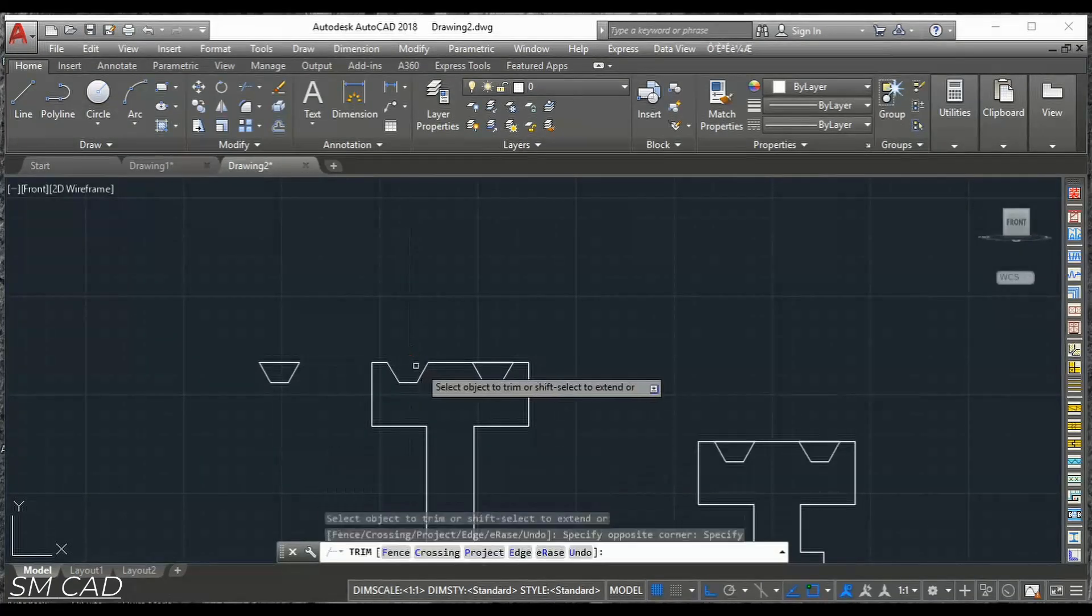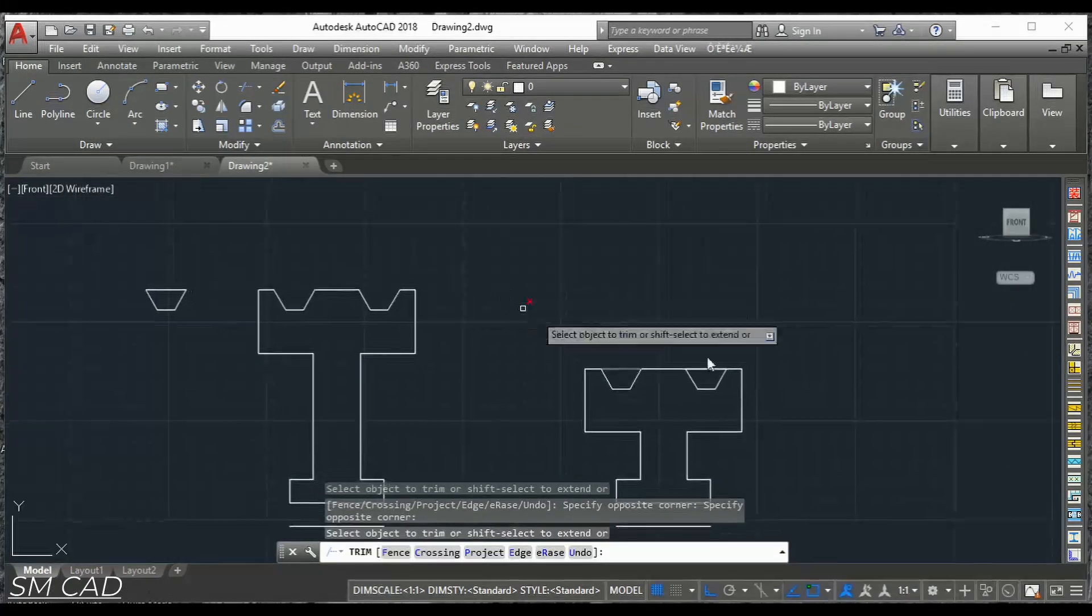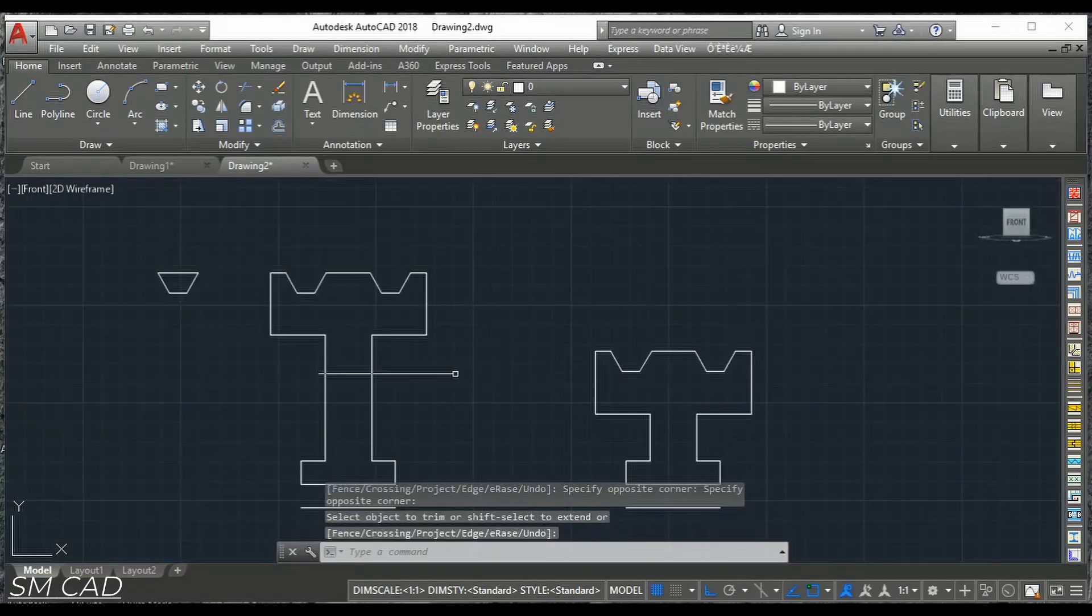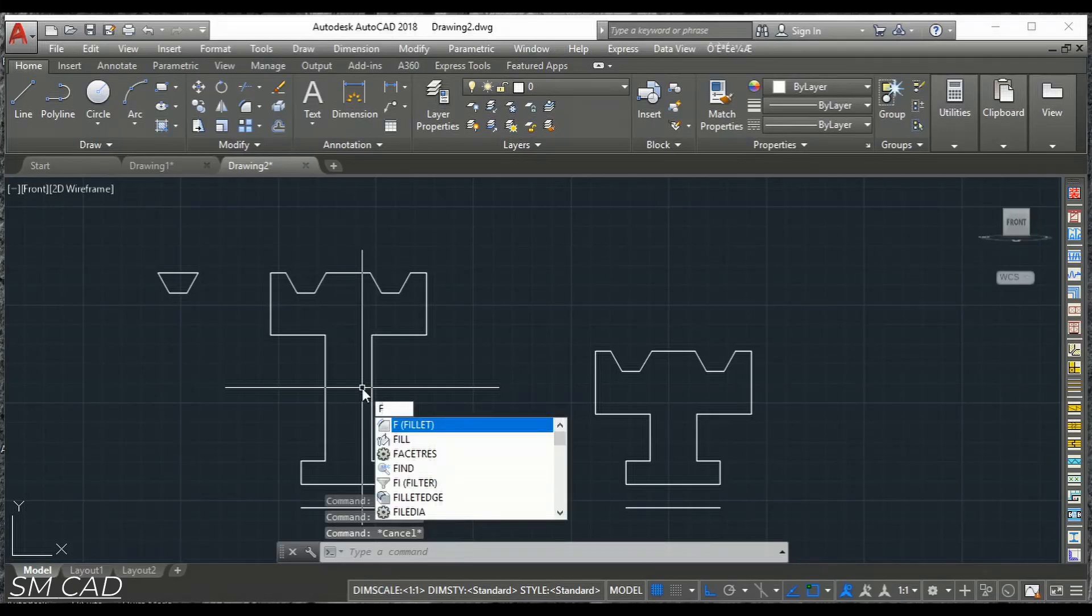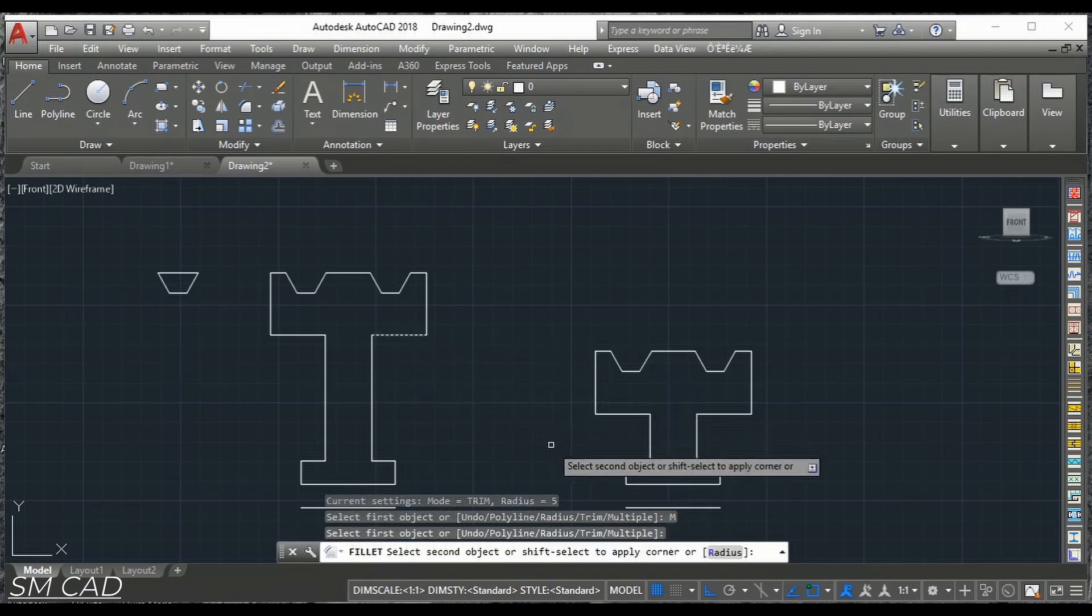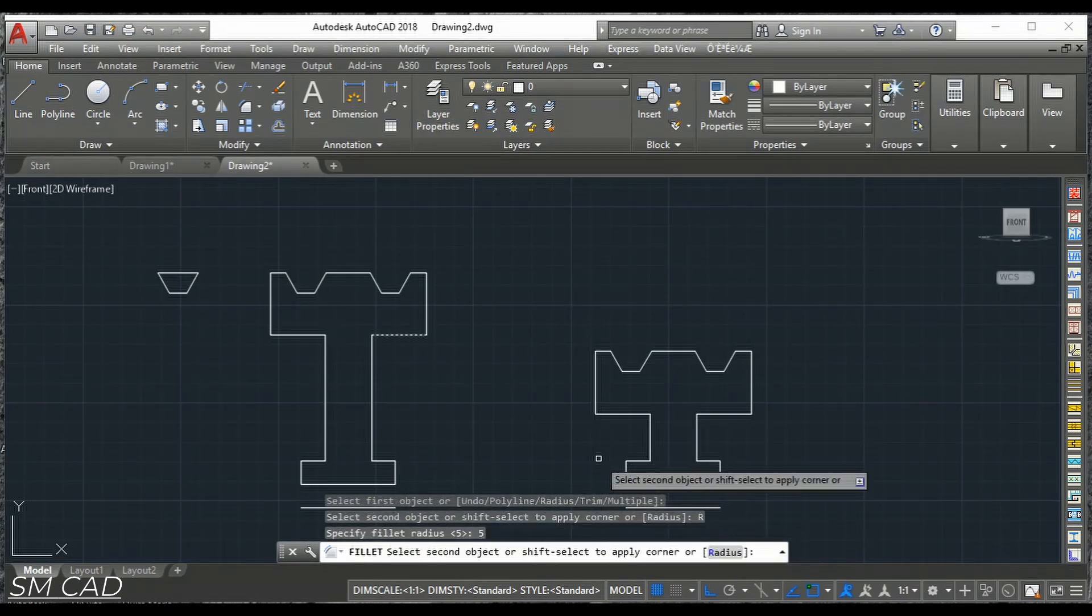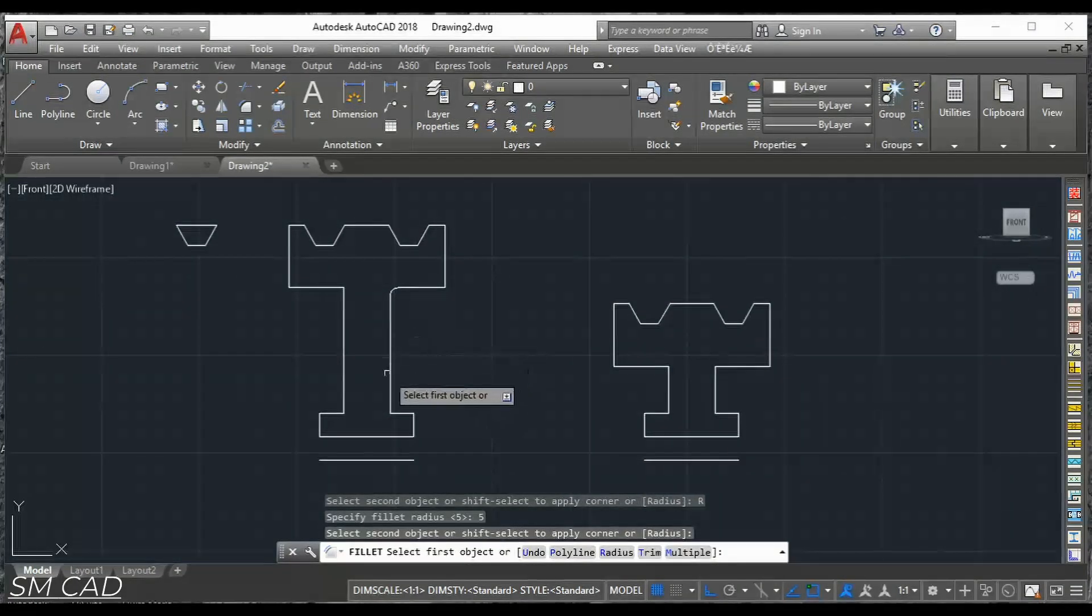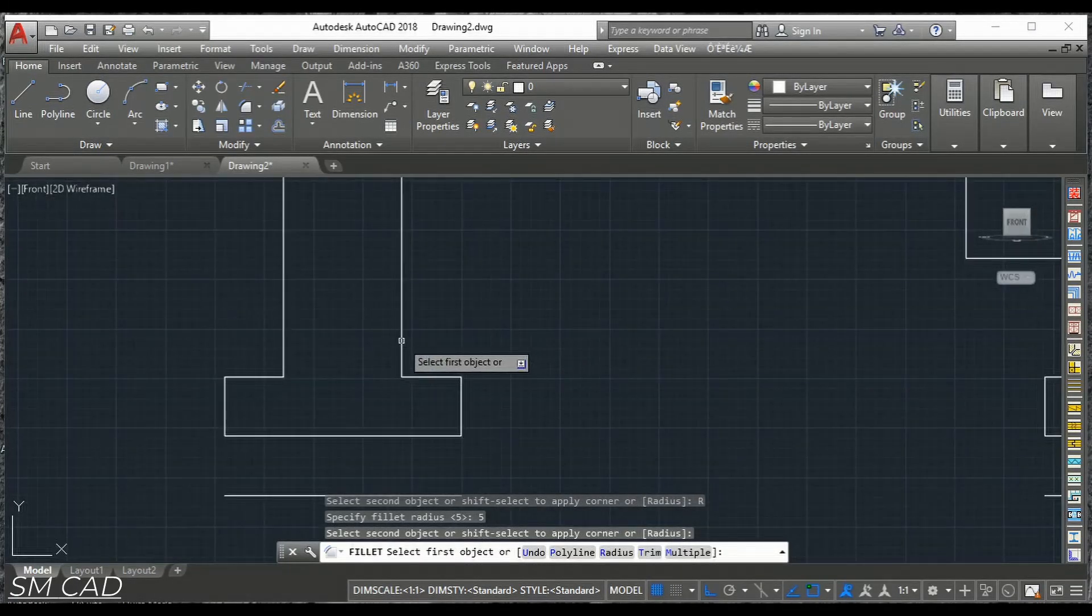This point. This point. And we will do some fillet or finishing. I will go with the multiple. And also I will give radius with the 5 degrees. Enter. So we will directly just start from one to another.